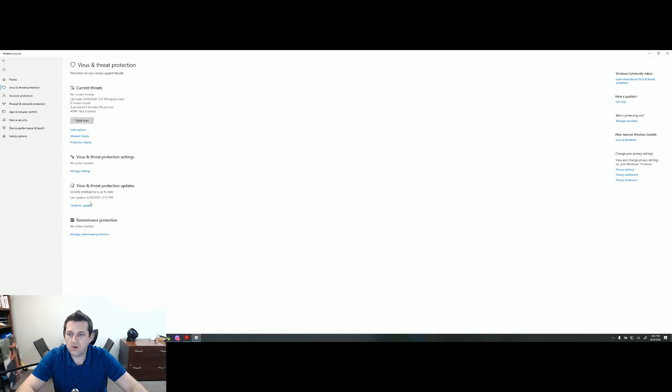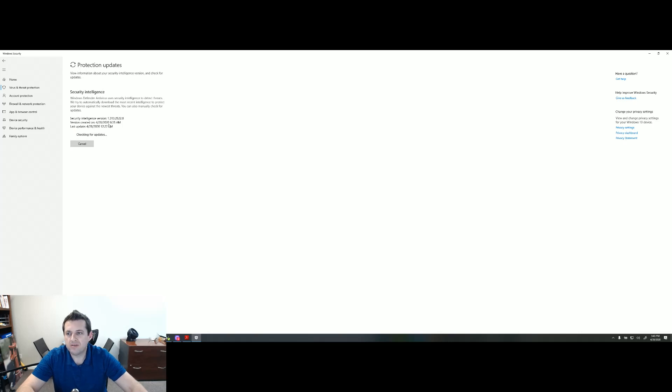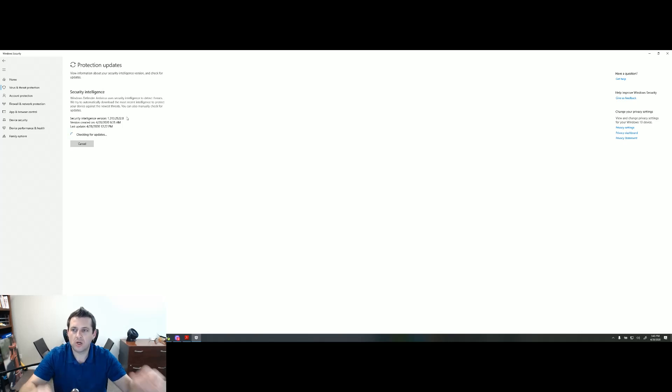So here under check for updates, it's updating on a very regular basis. Microsoft's probably pushing it out every four to six hours. You can obviously check for updates right there to make sure you have the most current security intelligence.